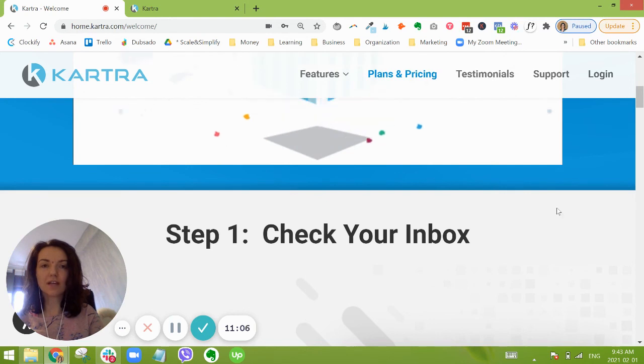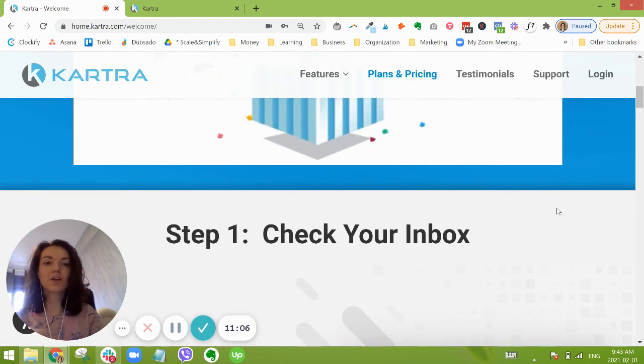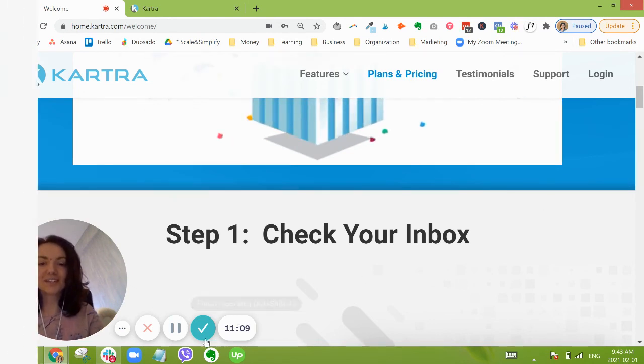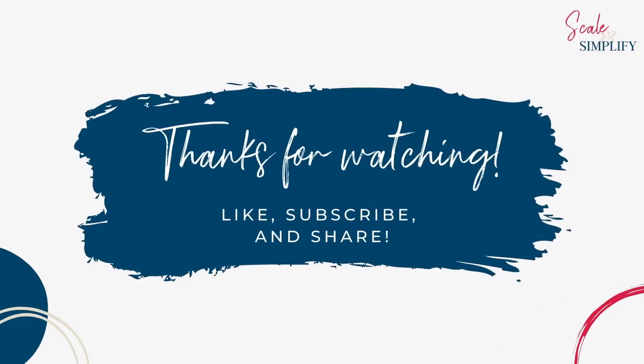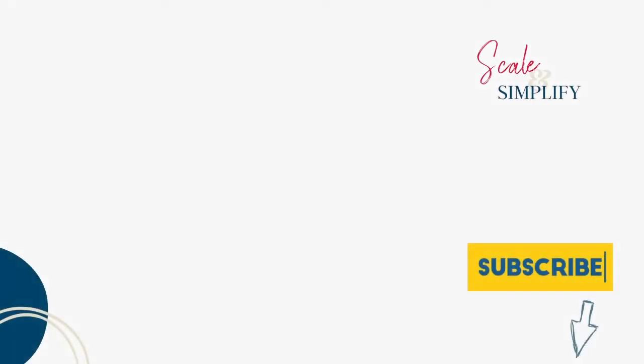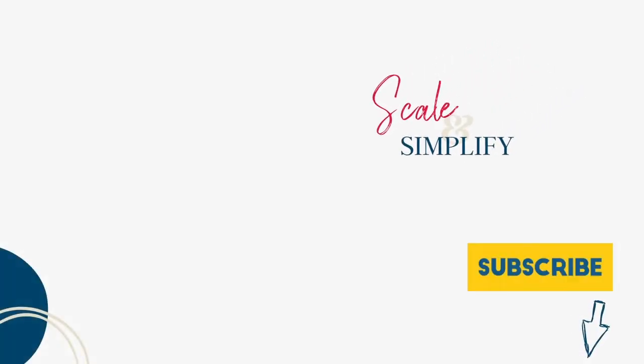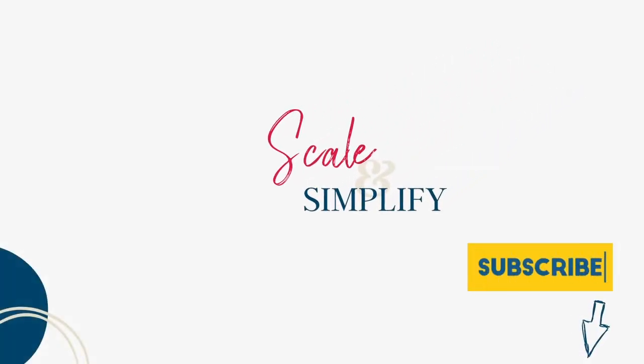If you enjoyed this tutorial, click like below and subscribe to our channel for more tips on scaling and simplifying your online business. If you know someone else who would benefit from this video or similar ones, share it with them as well. Thanks for watching.